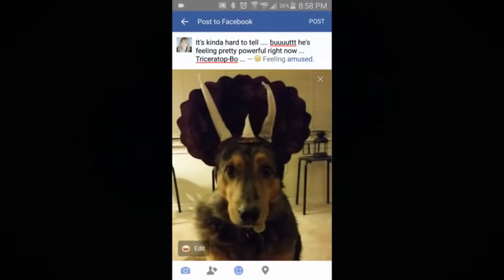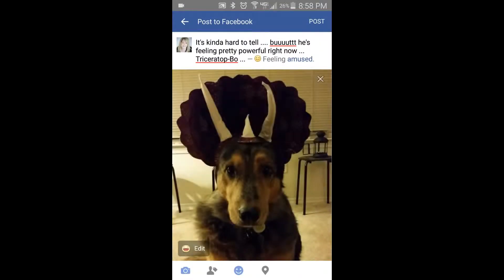Hi, welcome to eGen Solutions. Here's a Facebook tip for you. Did you know that when you upload photos to your phone and create a post, such as what you see on my screen right now, that you can actually change filters?